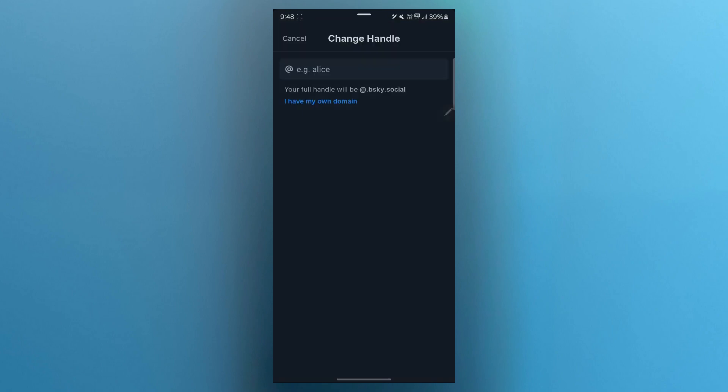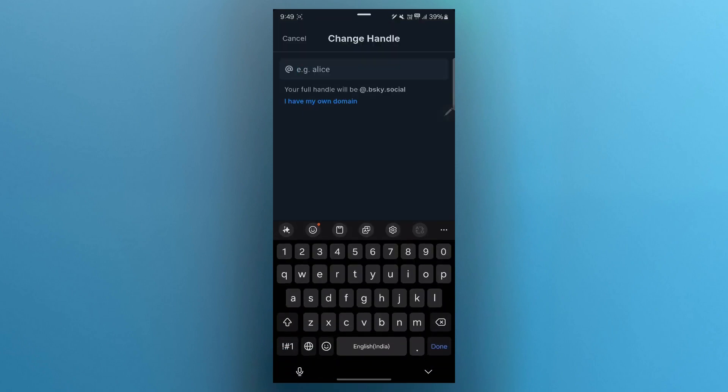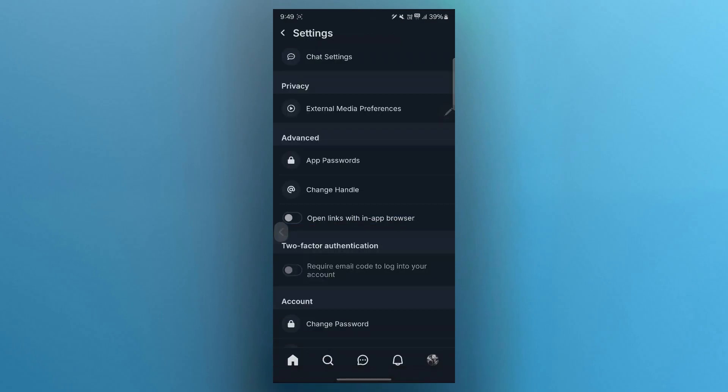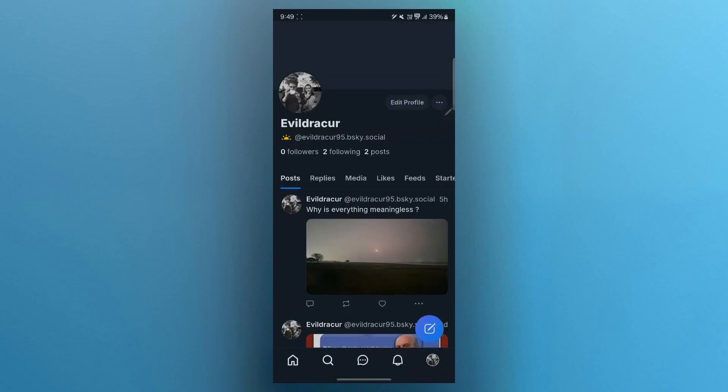We will have to enter your new handle. And the new handle that you are going to enter will appear as your new handle on your profile. So that's how you change BlueSky username. If you found this video helpful, please don't forget to give it a thumbs up and thanks for watching.